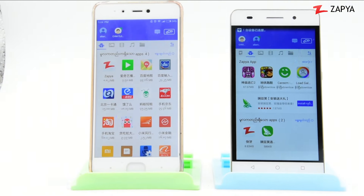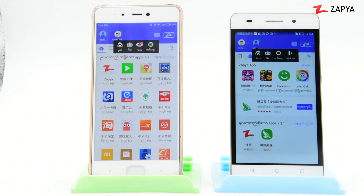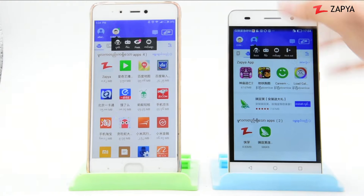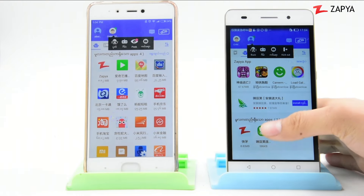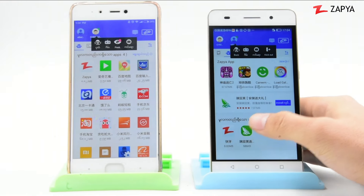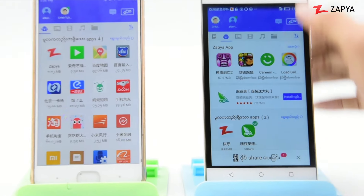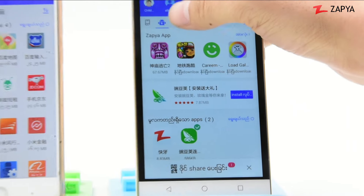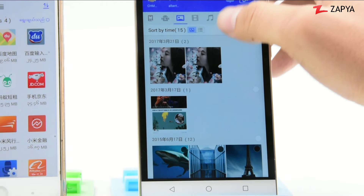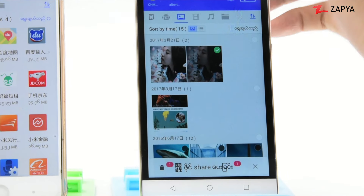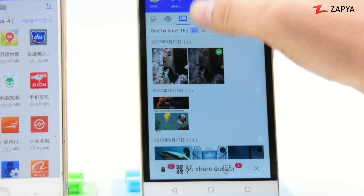Okay, the phone is going to scan the video. Then the phone is going to be able to scan the application. The phone is going to be able to scan the video.